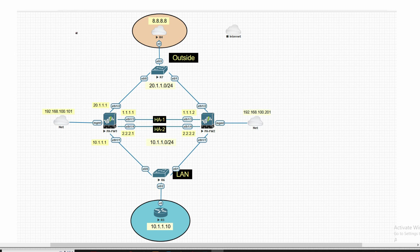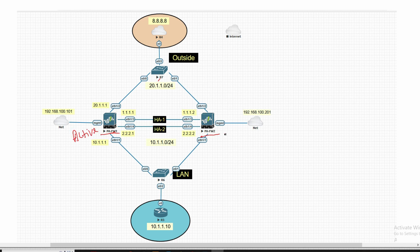Hello friends, welcome to my YouTube channel Tech Net Guide. In this video I am going to tell you how to configure HA in Palo Alto firewall — high availability active-passive HA in Palo Alto firewall. You can see this is my topology where this is my Palo Alto firewall one and Palo Alto firewall two. We will configure HA with these two firewalls where primary Palo Alto firewall one will be in active state and Palo Alto two will be in passive state.